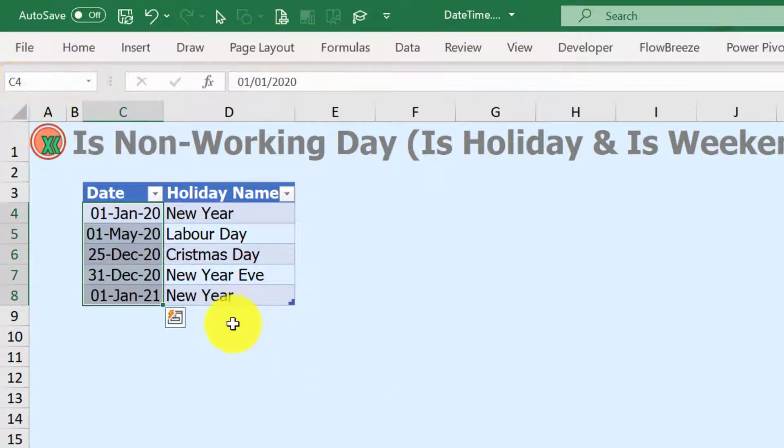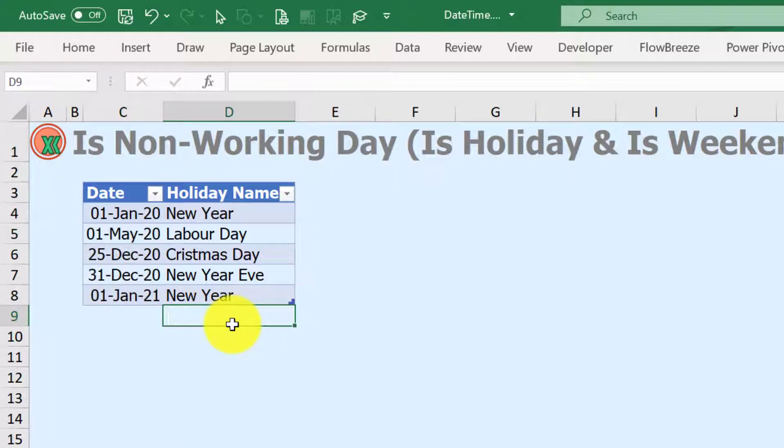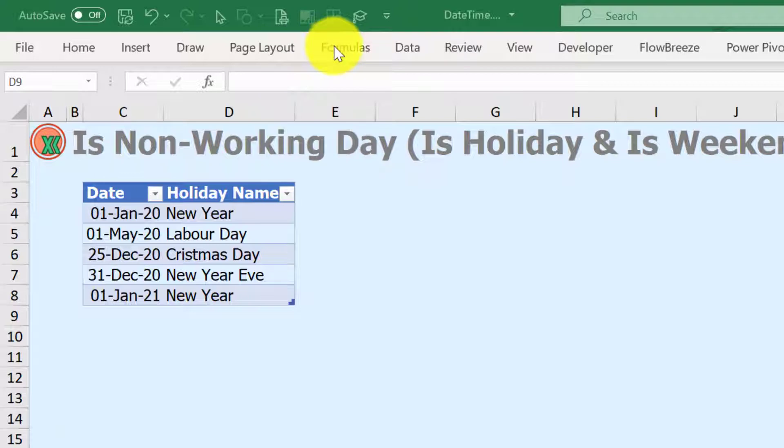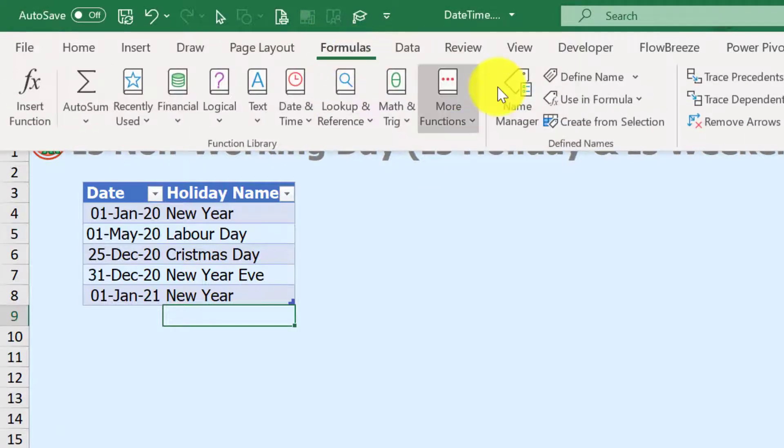If you make some mistakes in defining the name, open name manager to correct it.